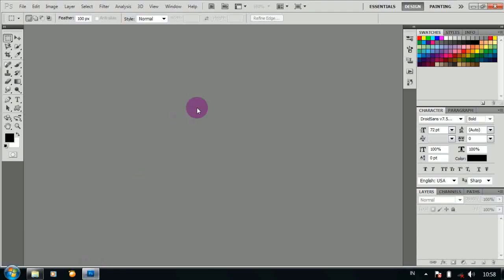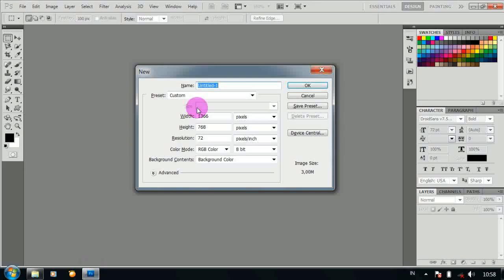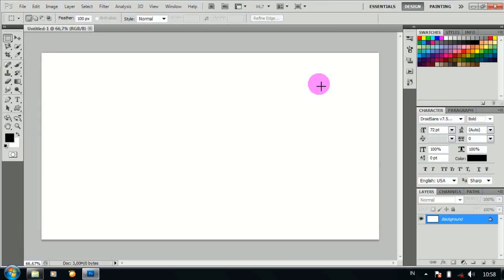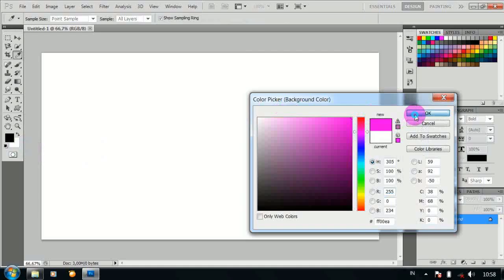Setelah terbuka, buatlah lembar baru dengan ukuran 1366x768px, kemudian OK. Kemudian ubah warna background sesuai keinginan, kemudian OK.